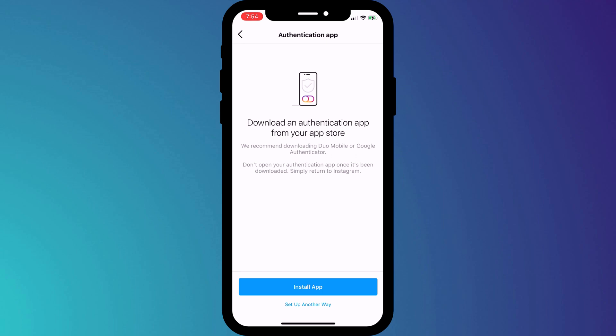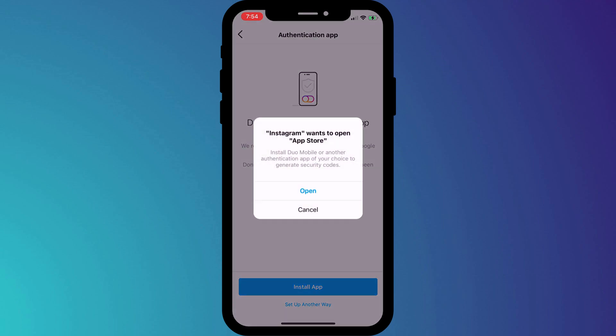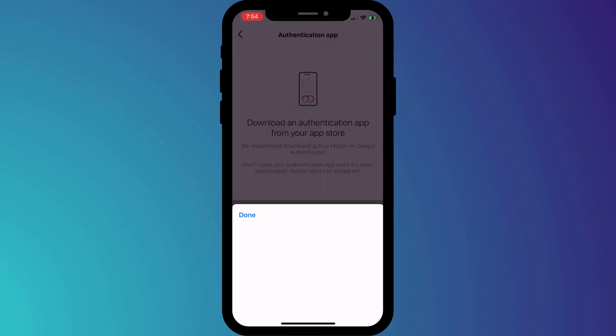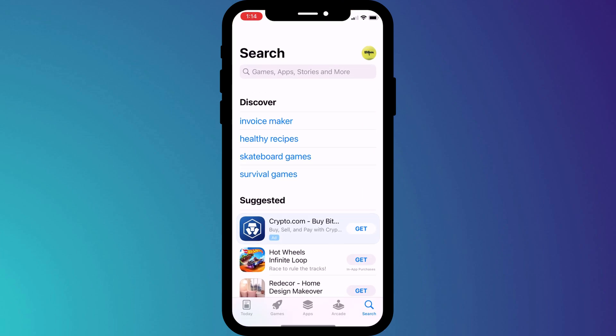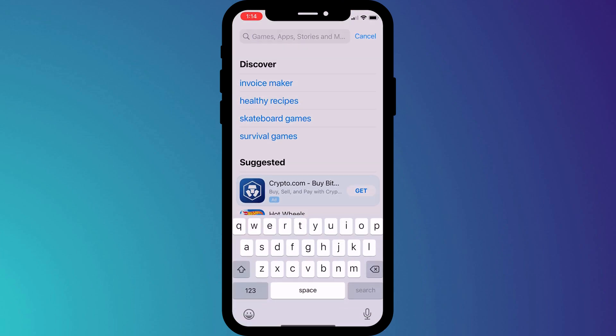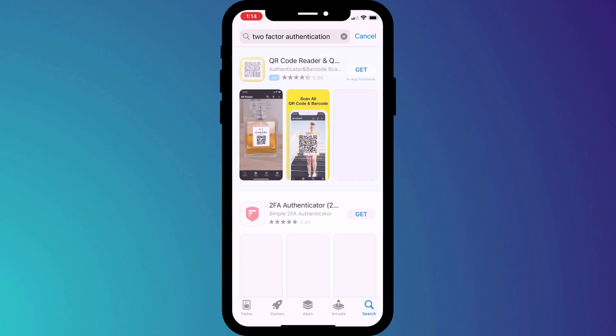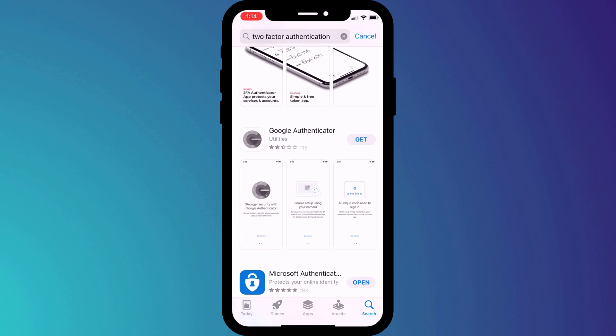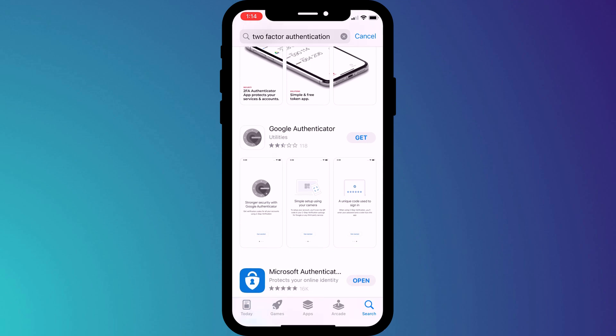I'll click on authentication app. At this point, Instagram instructs us to download an app, but when I click on this option, all I get is this, which seems like a bit of a bug. I guess what Instagram is trying to do is open the app store. If this is your first time setting up 2FA and you don't yet use a 2FA app, my recommendation is to come out of Instagram, go to the app store, install your 2FA app separately, and then come back to this screen.